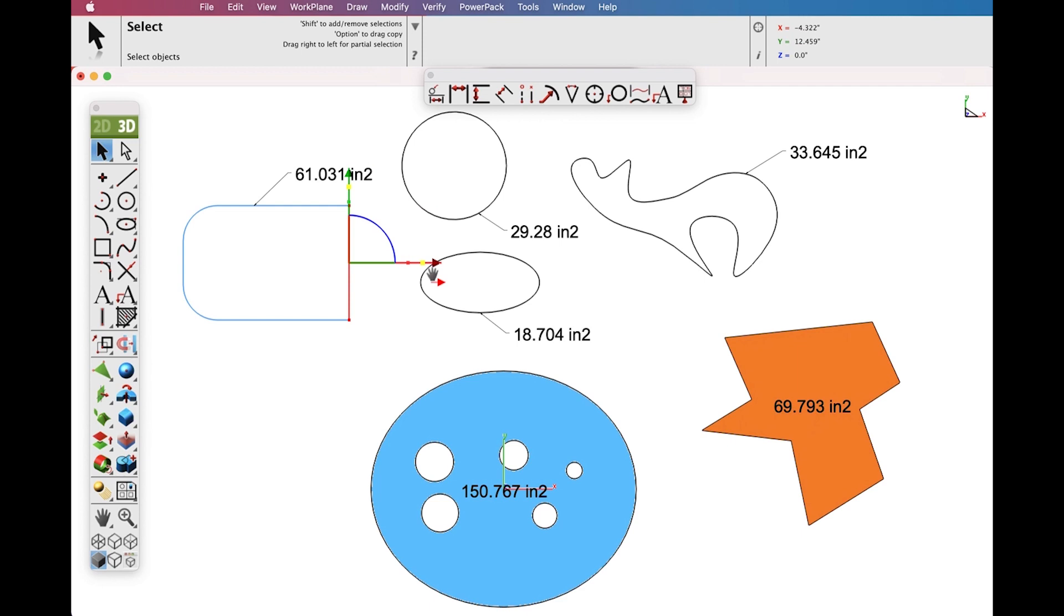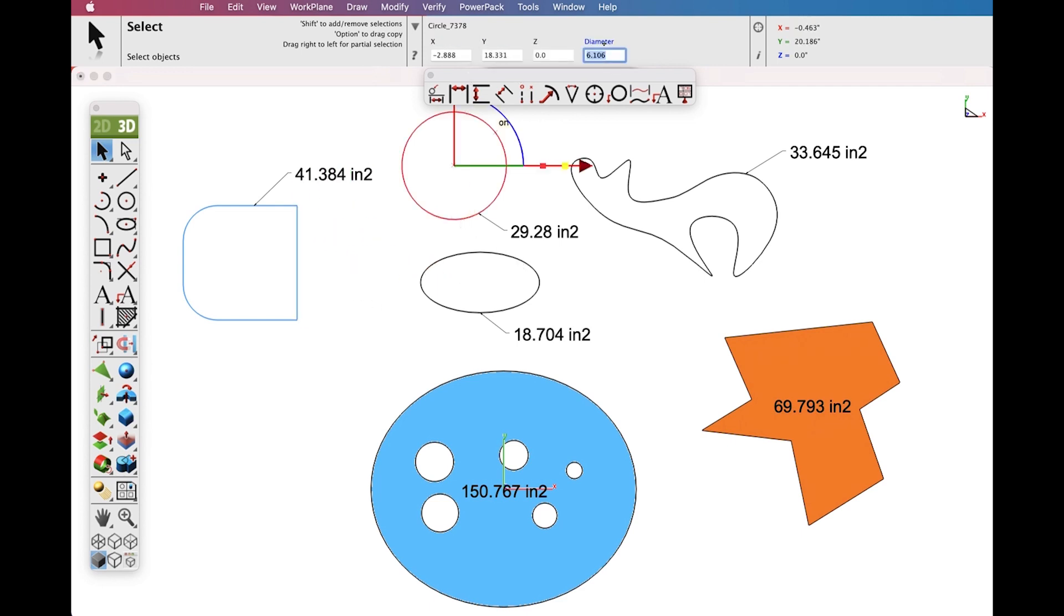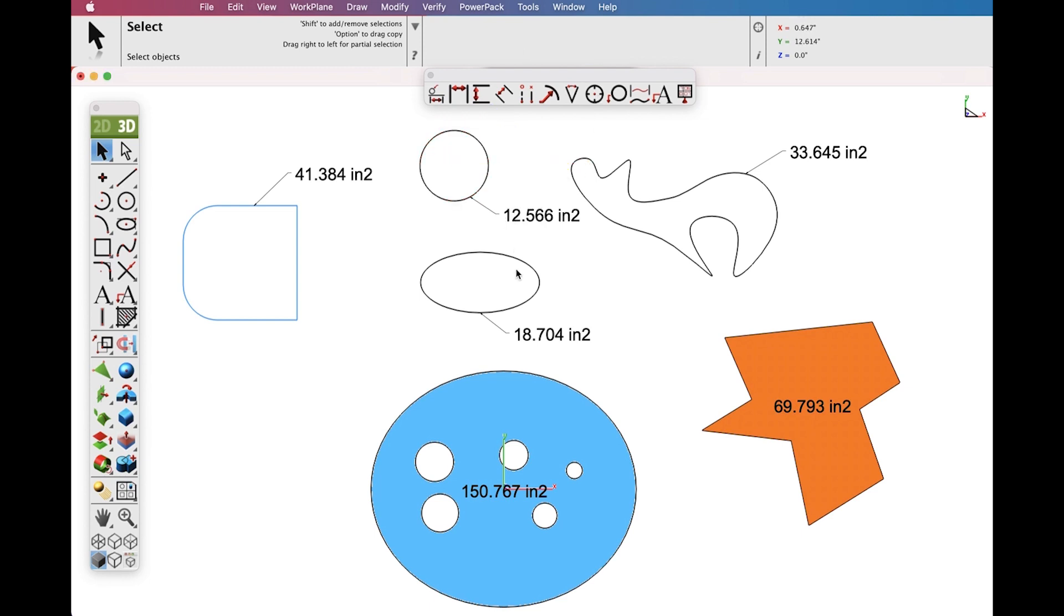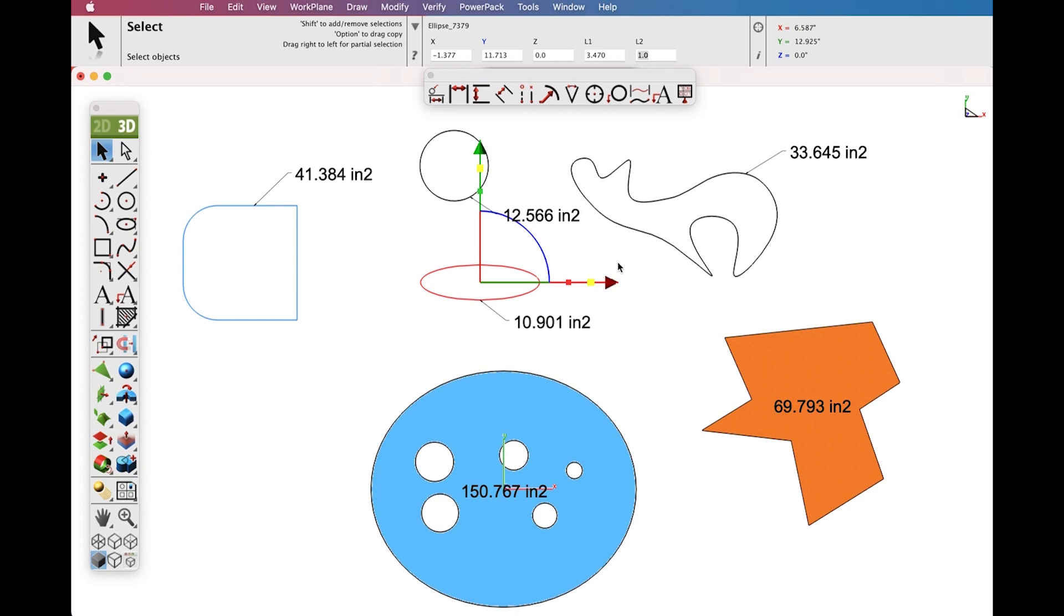Note that the Area Dimension Tool is associative to the curve that you are using. So you can go back and later modify your curves and your Area Dimension will update. This includes curves as well as your polygons.